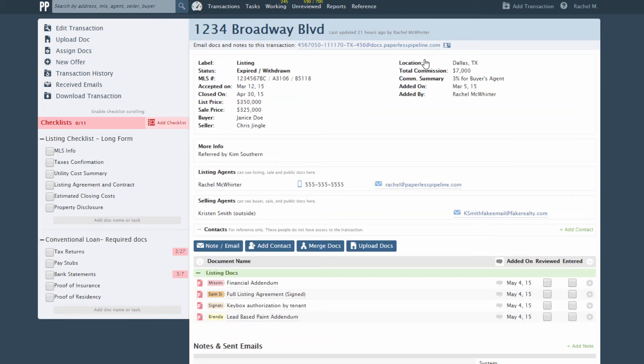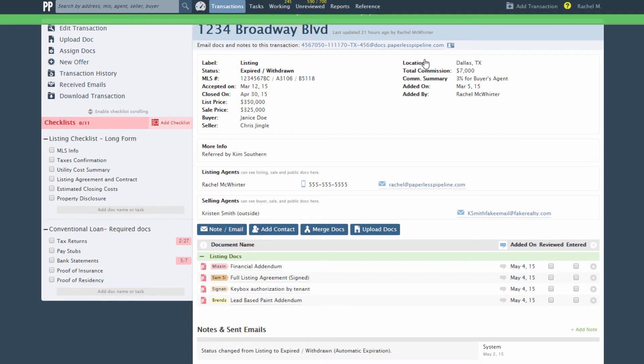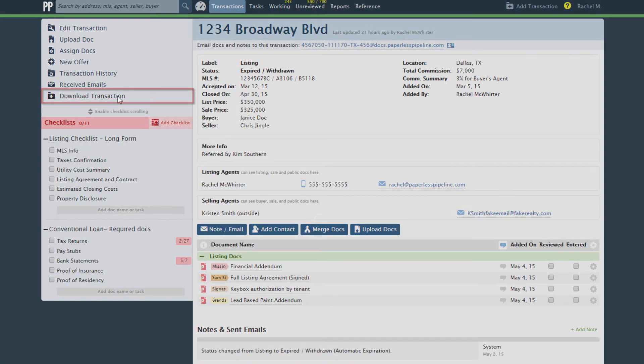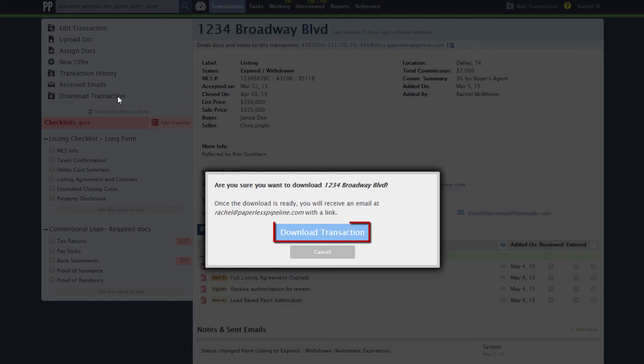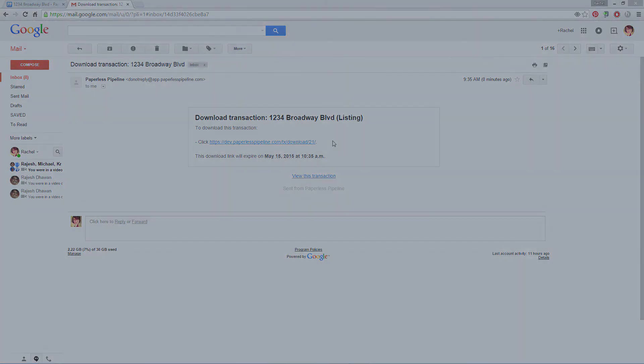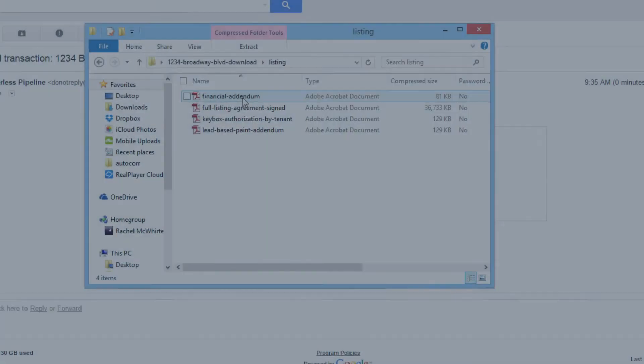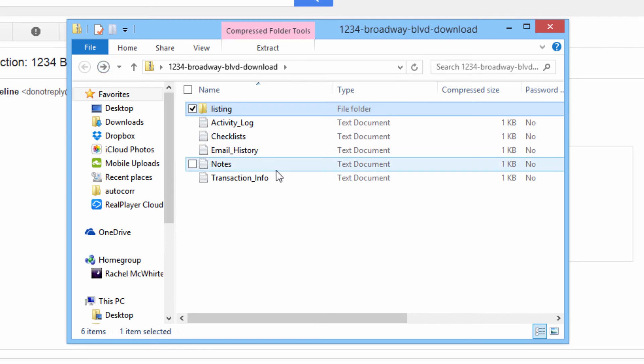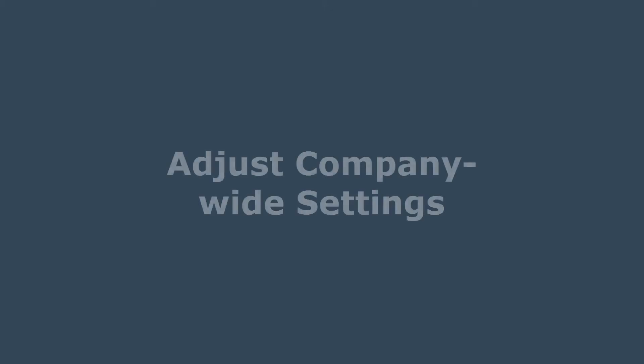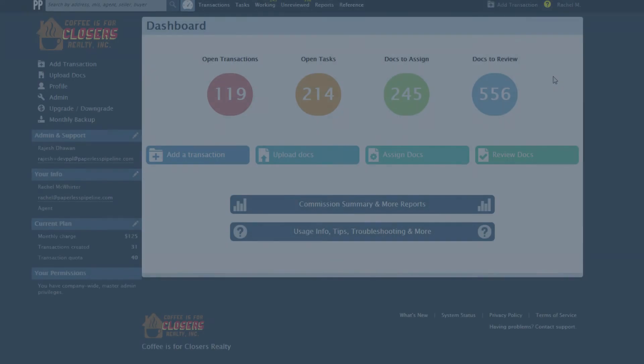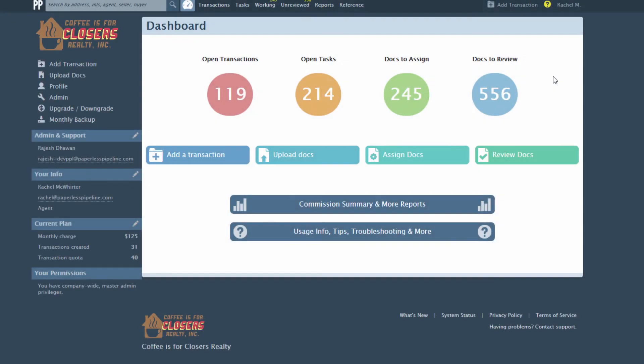To download a single transaction, go to the transaction and click Download Transaction from the left menu, then click to confirm the download. You'll receive an email with a link to the download within a few minutes. The backup contains all data belonging to the selected transaction. If you want to hand this off to an agent, be sure to remove appropriate files from the backup first.